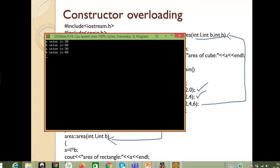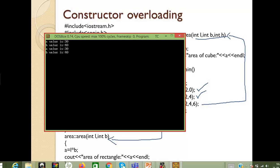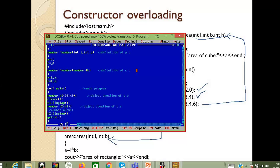After executing, a value is 30 and b value is 40 — this is for the first object created using the parameterized constructor. For the copy constructor, we copied the value of object n1 to the new object, so the same values are printed twice.